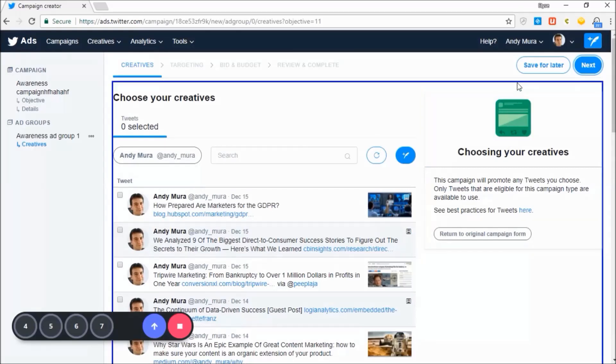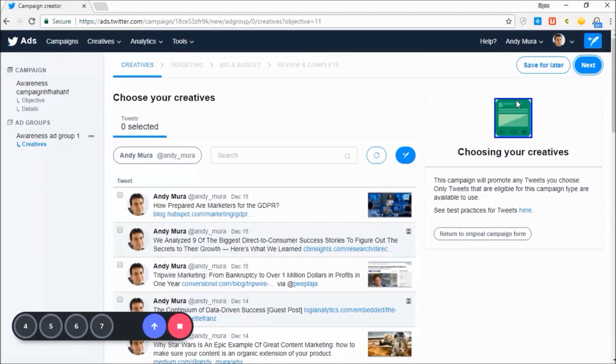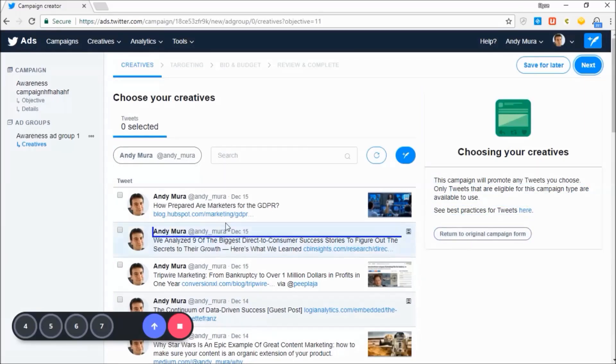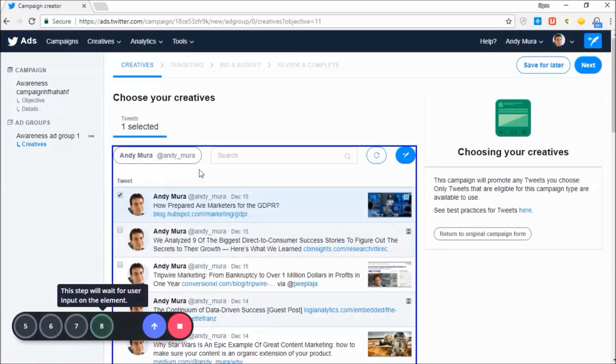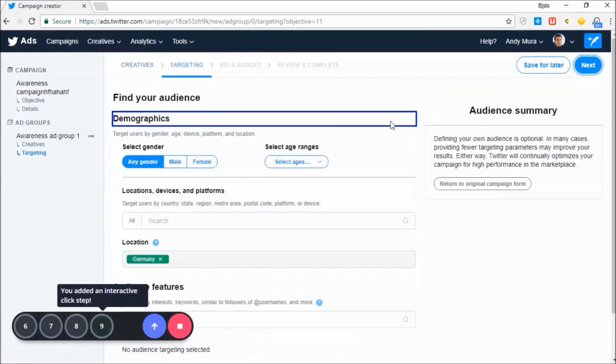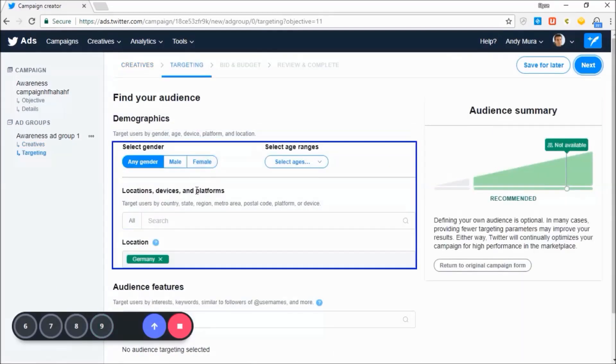As you can see, the selector can identify both large and small elements, so make sure you select only the element you require your user to interact with.